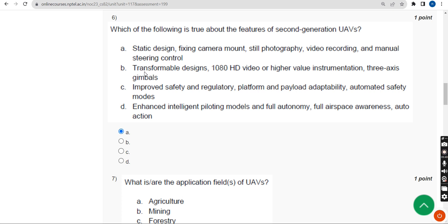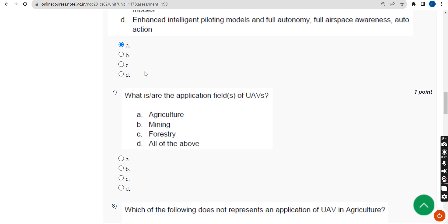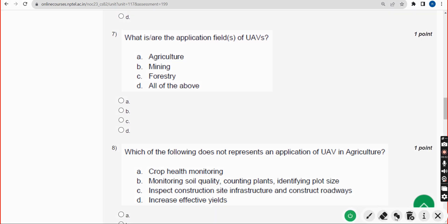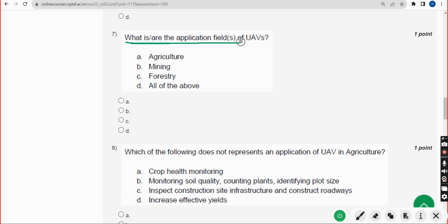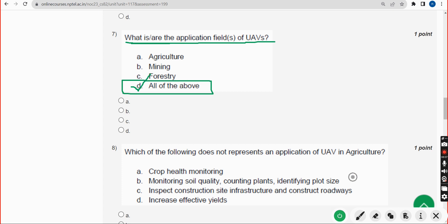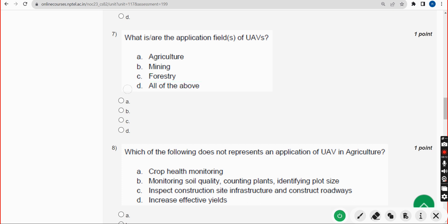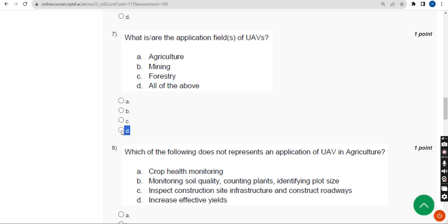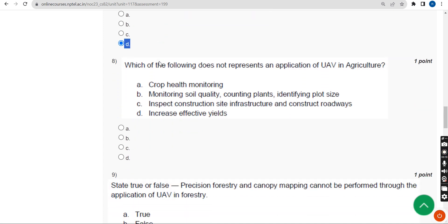Seventh question: What are the application fields of UAVs? The correct answer is Option D — all of the above.